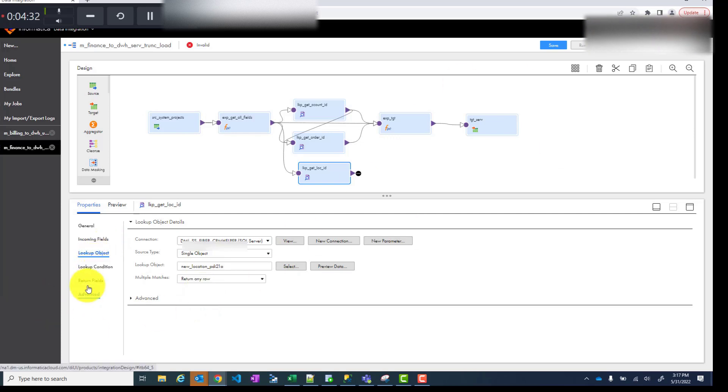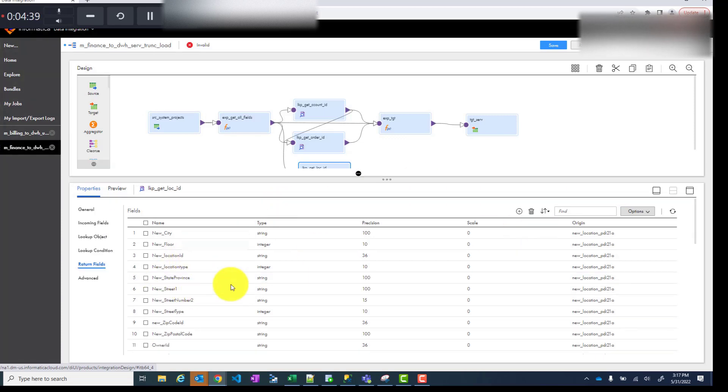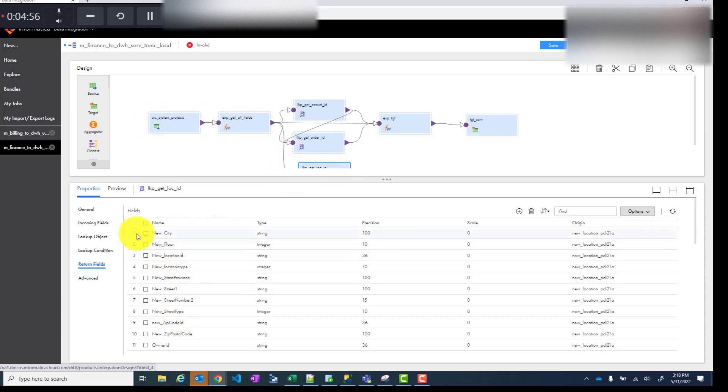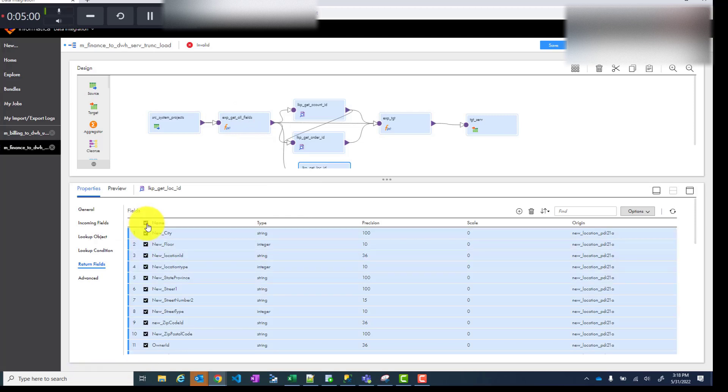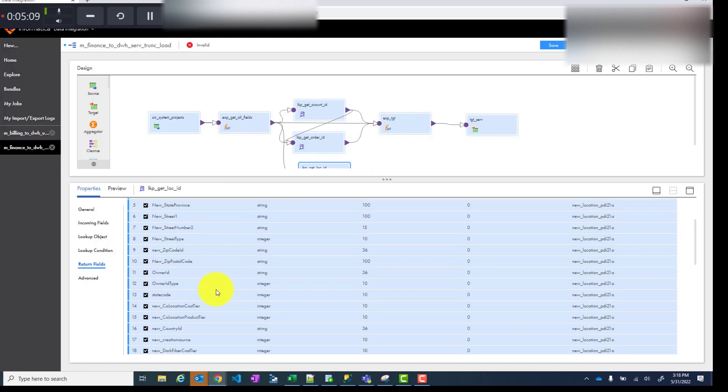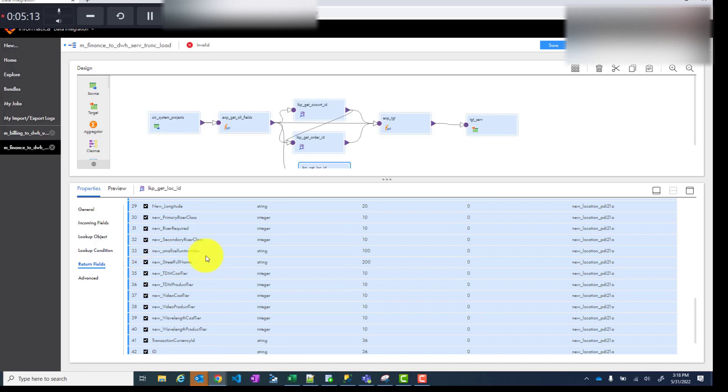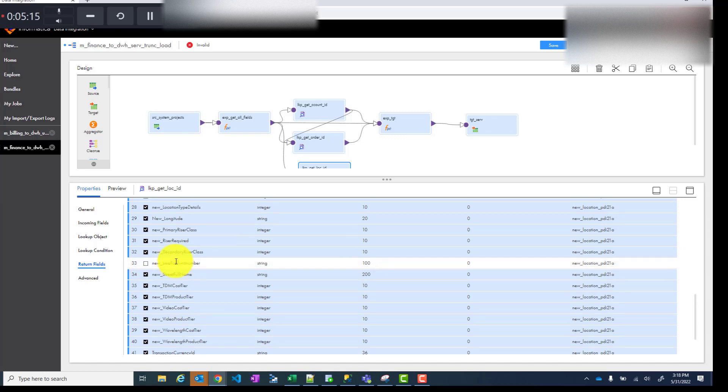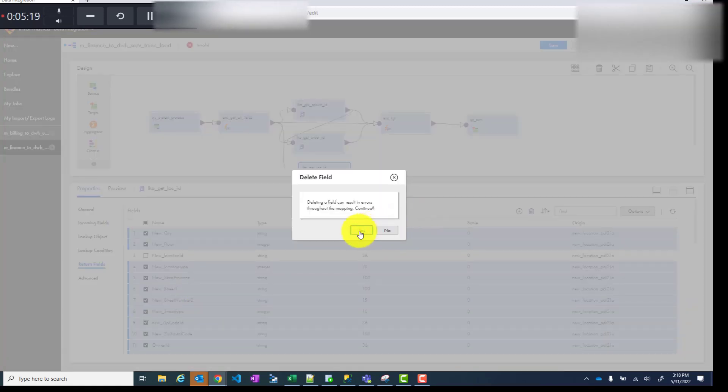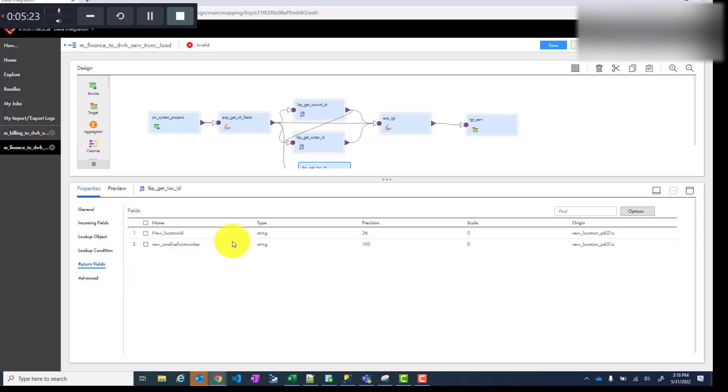You go to return fields. That's also important. In return fields you want to only leave those fields which you want to return and also based on which you are going to join or lookup by matching to the source data. In this case I'm matching hub scu which is coming from source to service small unit number. So I'll select all fields and I will only leave those fields which I want to take out. I want to return this field, the location ID, and I want to match or lookup based on this field. I leave these two and delete everything else. So here you're left with only two fields.